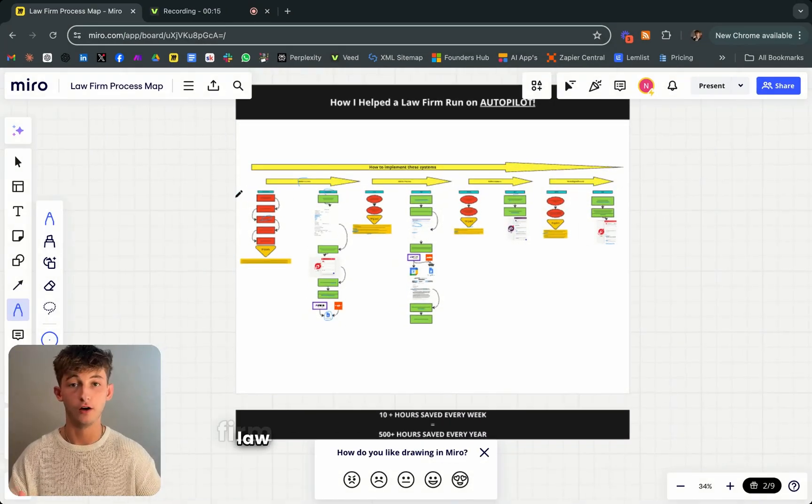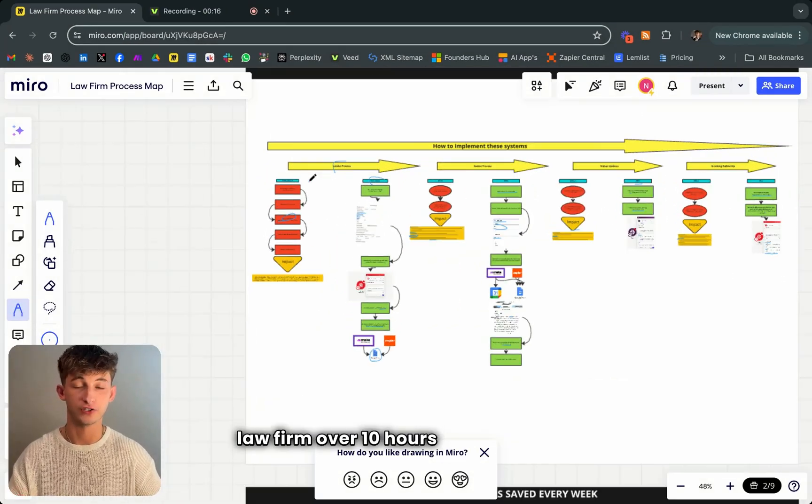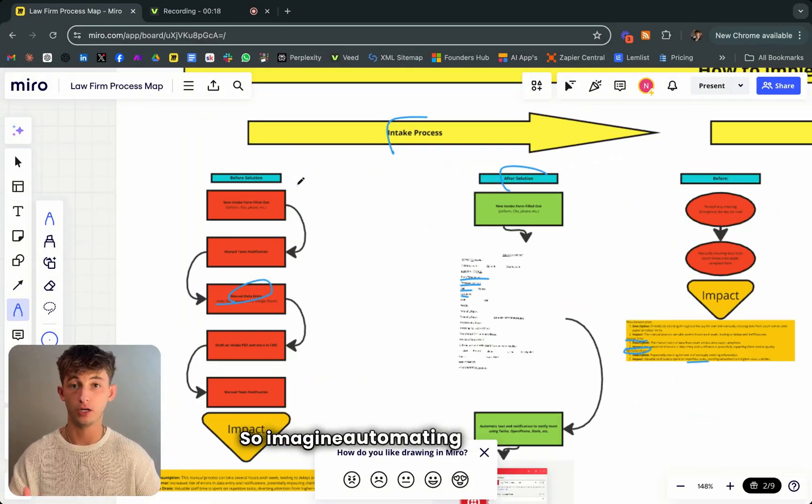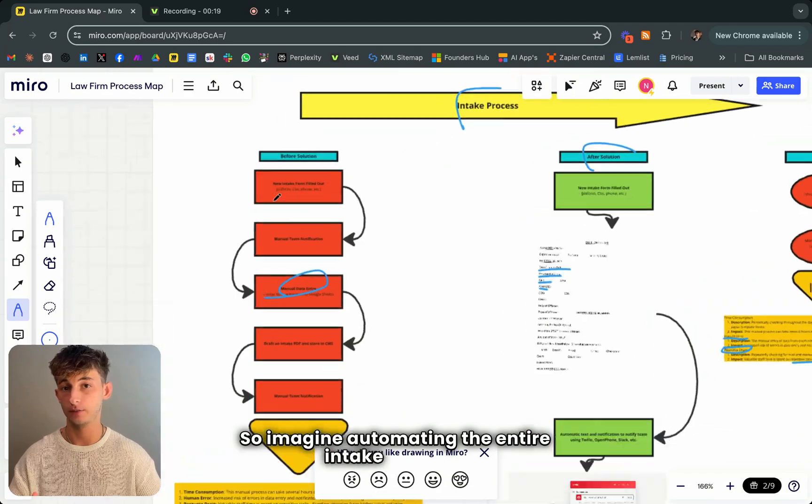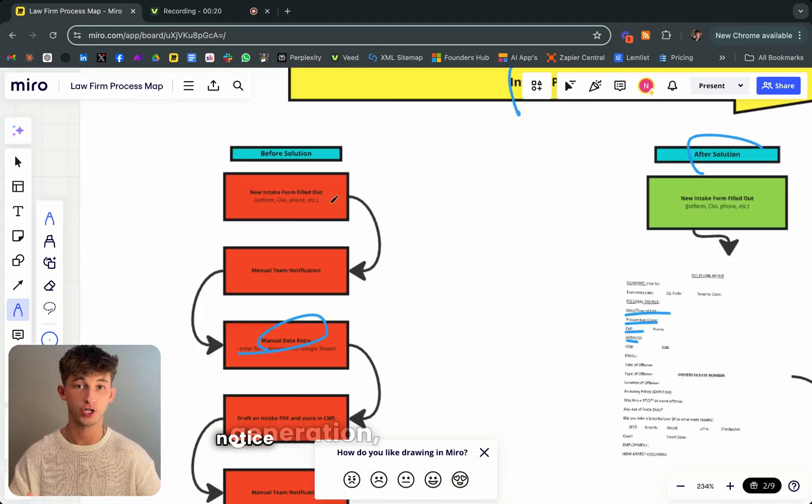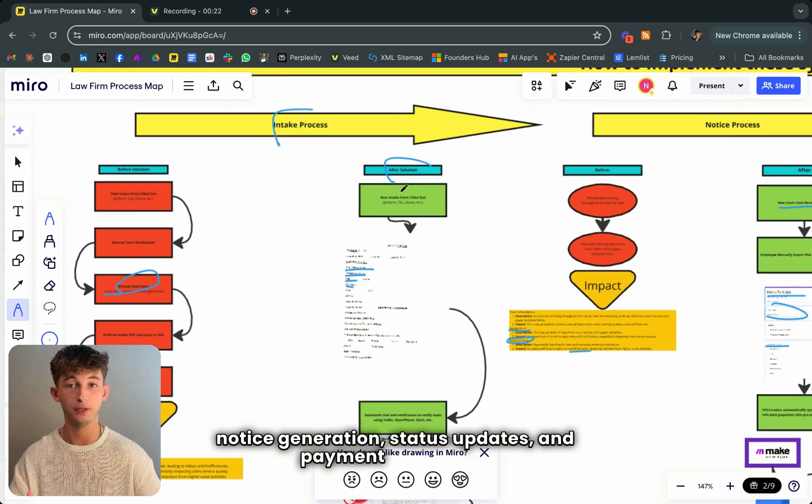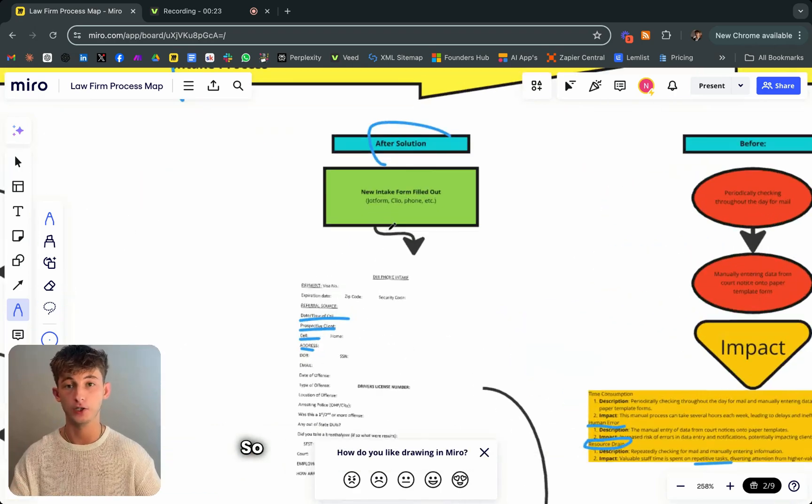I'm going to show you how I saved a law firm over 10 hours every single week. Imagine automating the entire intake process, notice generation, status updates, and payment reminders.